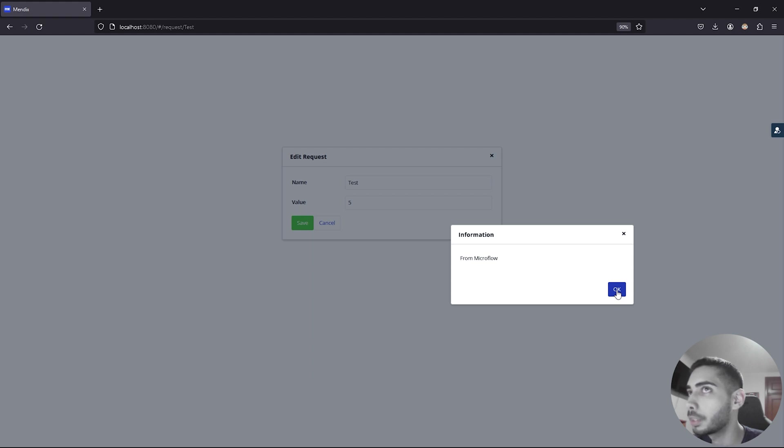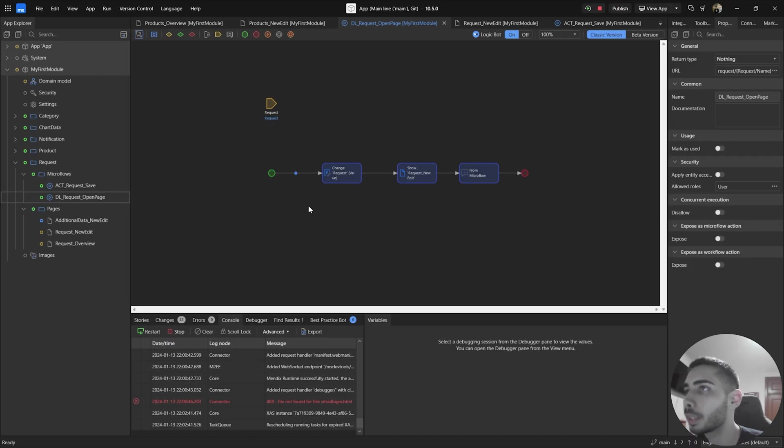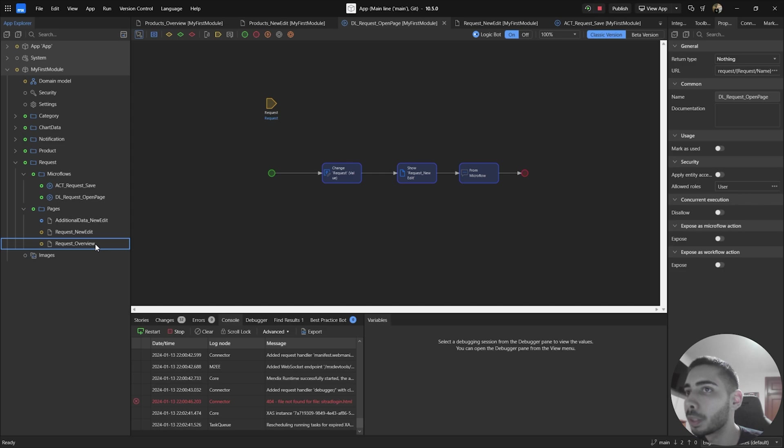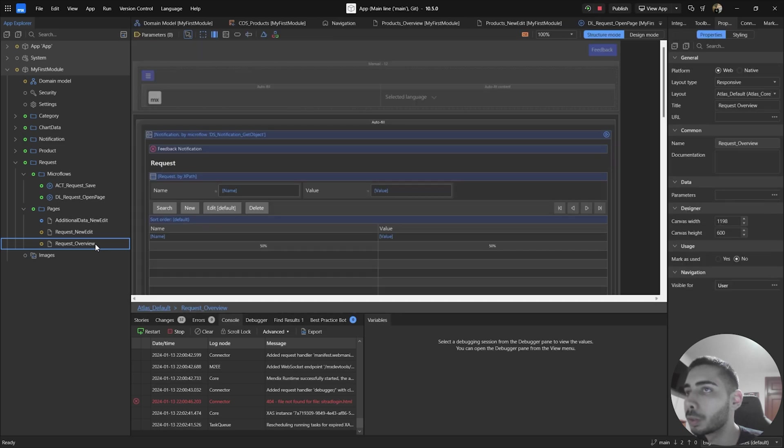Let's create a deep link using directly a page. Go back to your studio. Now select the page you want to use as a test for this tutorial. I'm going to use the request overview, so double click.